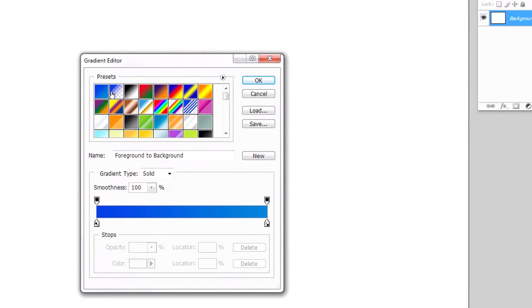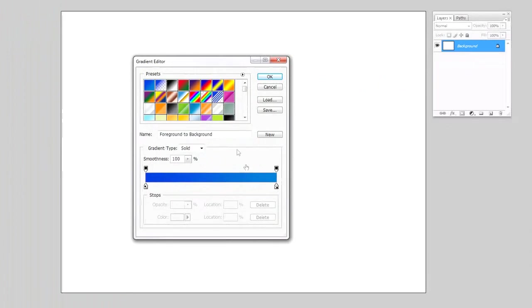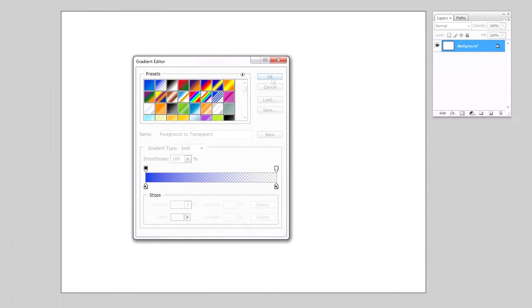And this brings me, you'll notice this one changed as well. This is the second dynamic one. And it's a foreground to transparent. And what the foreground to transparent gradient does is it takes your foreground color, right here, this darker blue. And it actually fades it into a transparent color.